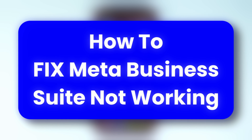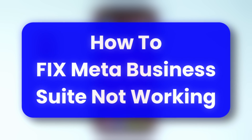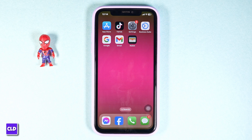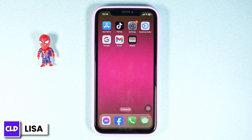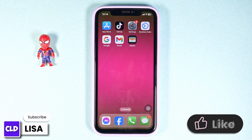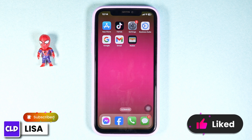How to fix Meta Business Suite not working. Hello everyone, this is Lisa from Create Login and Delete. Now let's get started. The very first thing you want to do is check your internet connection, whether you have a stable internet connection or not.